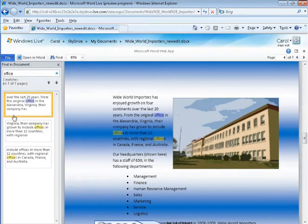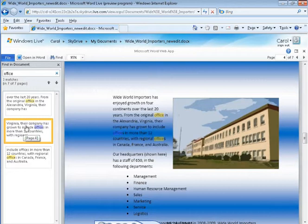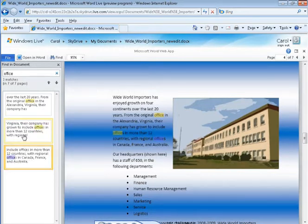Similar to the navigation pane in your desktop version of Word 2010, the entries allow you to move to those places in the document where the words are highlighted.